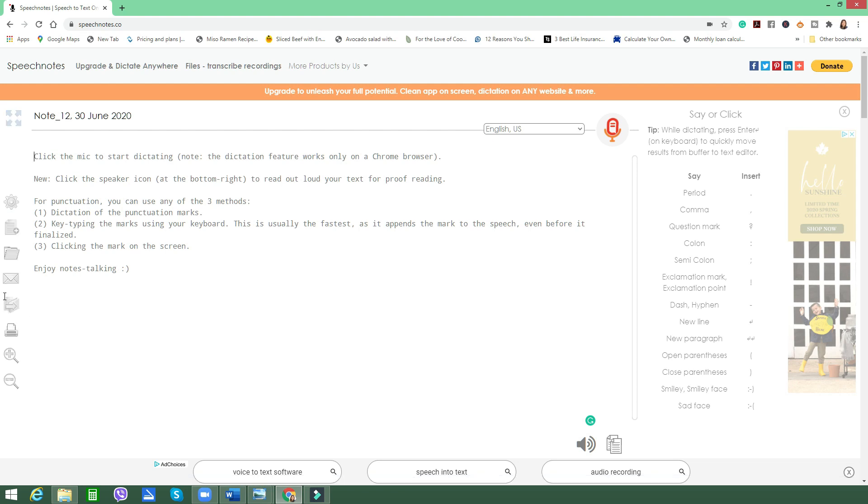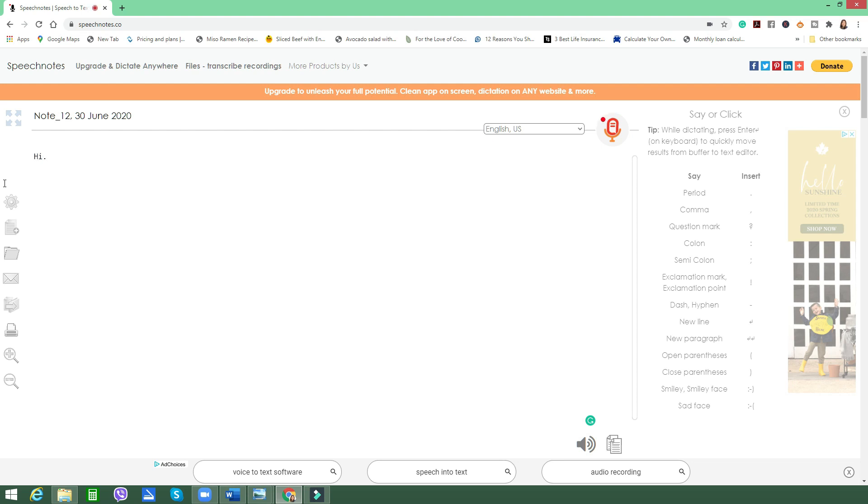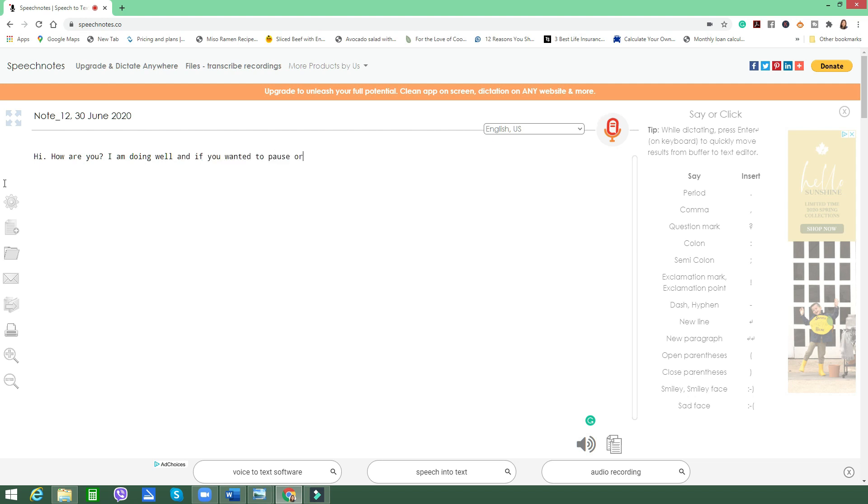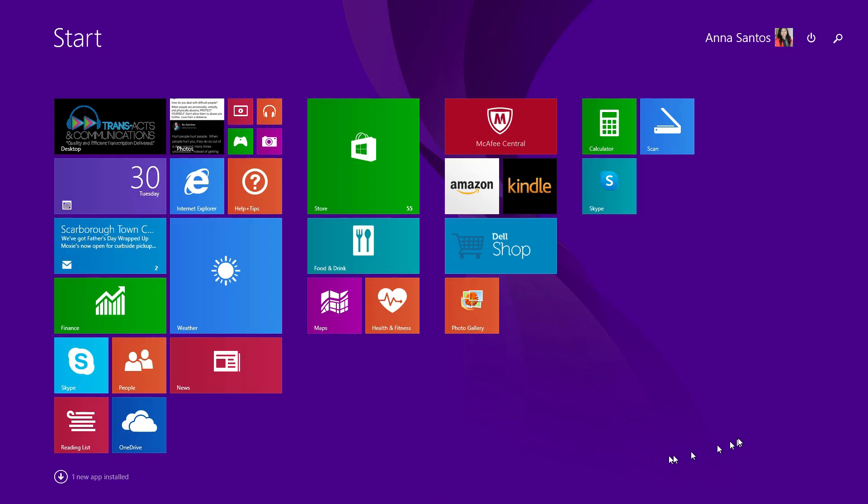Now I want to try SpeechNotes at this time. I'm going to click on the microphone here and go. Hi period. How are you question mark. I am doing well. And if you want to pause or stop, all you have to do is click on the microphone again.